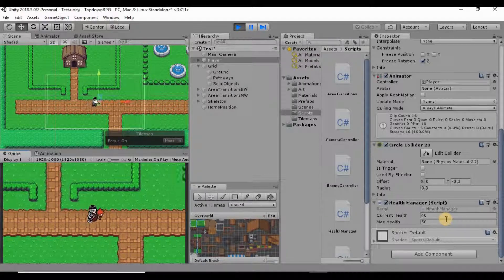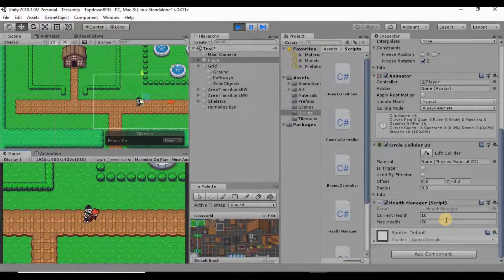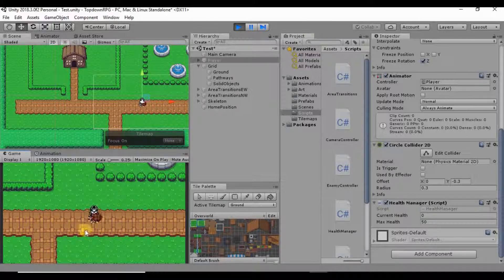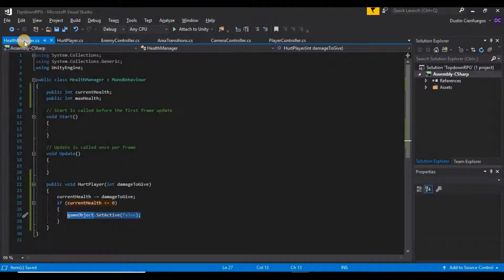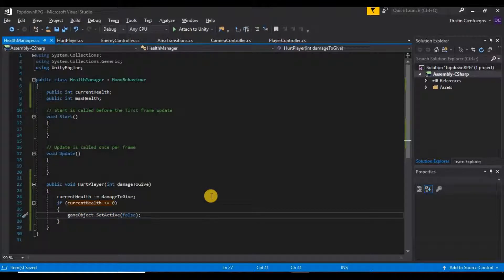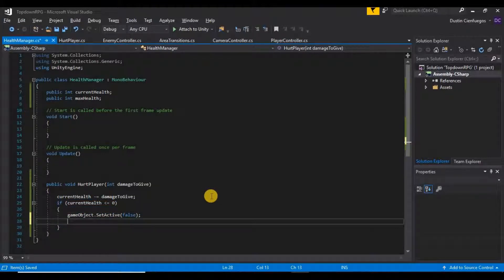Testing it now — 40, 30, 20, 10, 0, and our player is dead. We're not reloading the scene yet, and we'll fix that in an upcoming video. The reason we can't just put the reload script here is that as soon as we set the game object to false, the HealthManager script becomes inactive too, so the reload timer won't work. We'll handle that on a GameManager script — something like `GameManager.ReloadLevel()`.